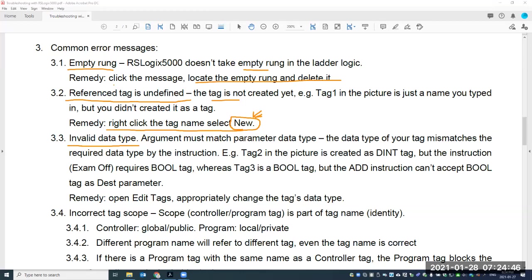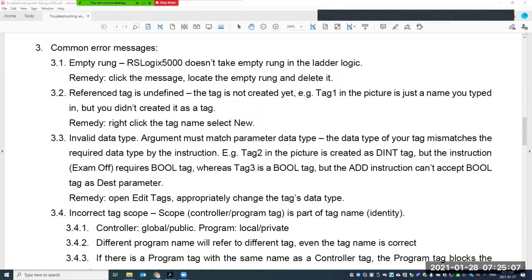The other mistake associated with tags is creating a tag with the wrong data type. As we go on to talk about the programming instructions, you'll notice that different tags have different data types associated with different instructions. For example, XIC (Examine If Closed) and XIO (Examine If Open) have to be associated with a BOOL tag. If you use a DINT instead, that will be a problem.